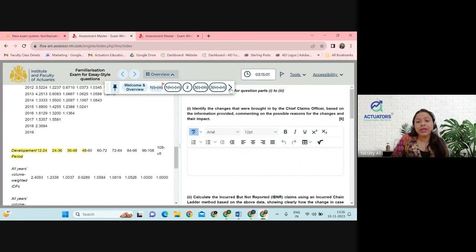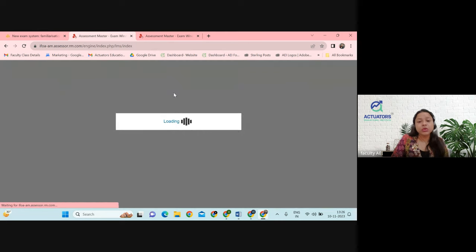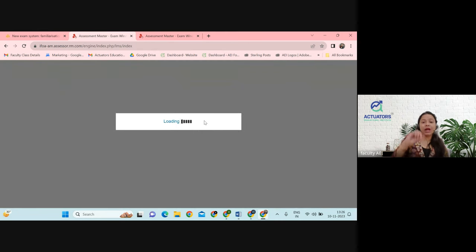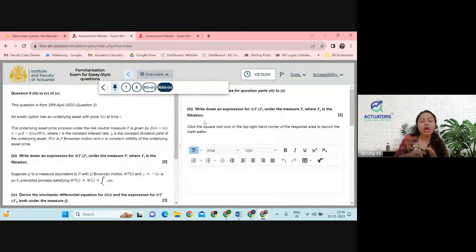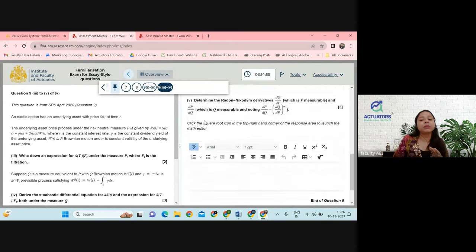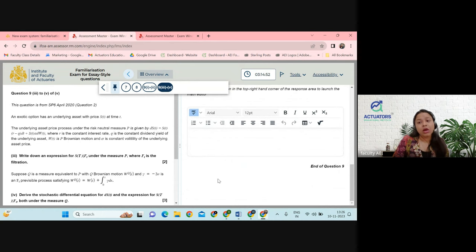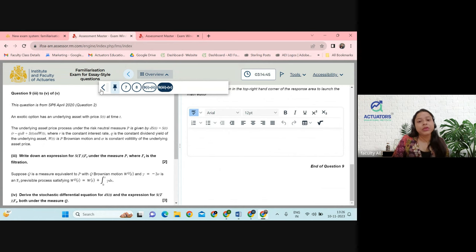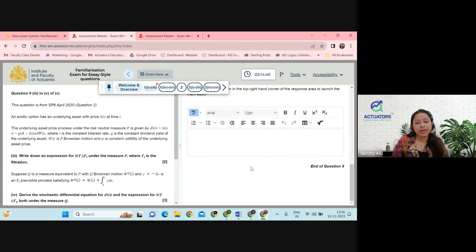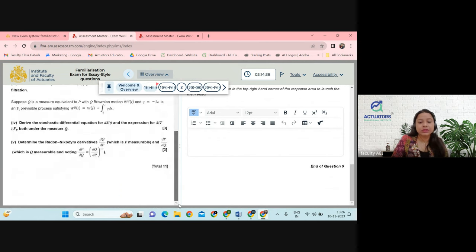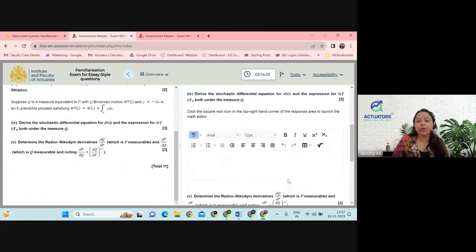Towards the end, there is an option for submission. Once you reach the end, they will ask whether you want to submit. Make whatever changes you want to make before clicking that button, because once you submit, you will not be able to make any further changes. After submission, you will be leaving your exam.